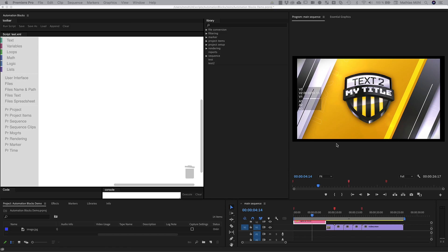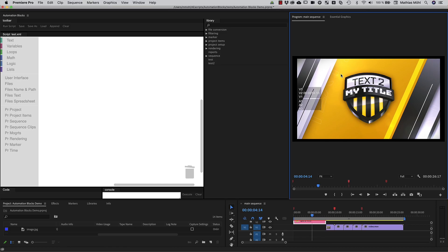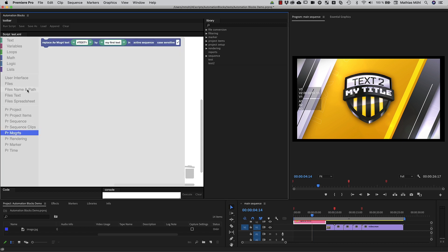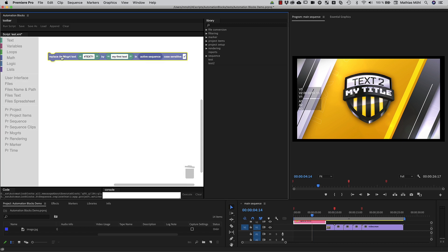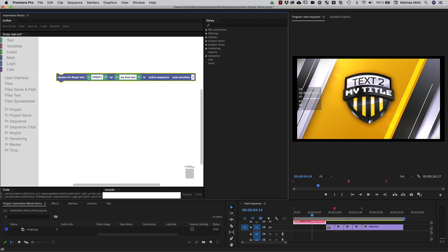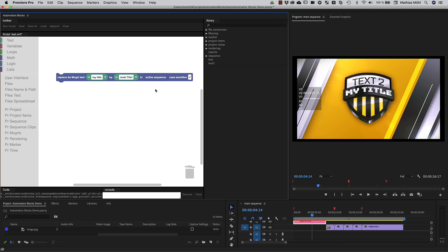Maybe your project uses some motion graphics templates and you need to translate them all to German. This block searches through all mogrts in your active sequence and replaces the text. Just one click and the template text updates.